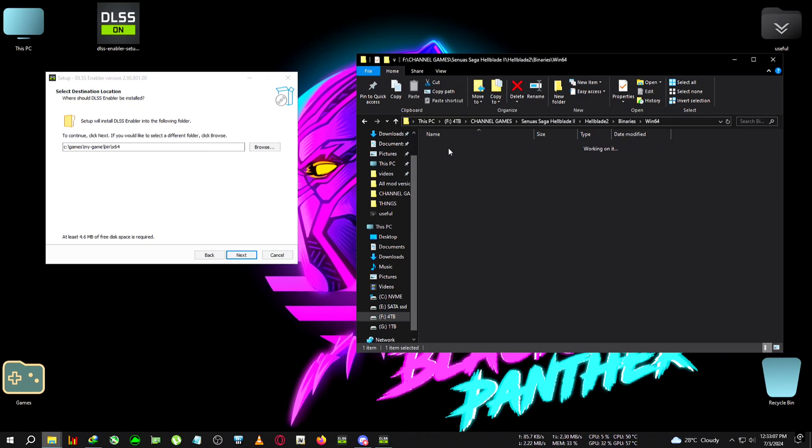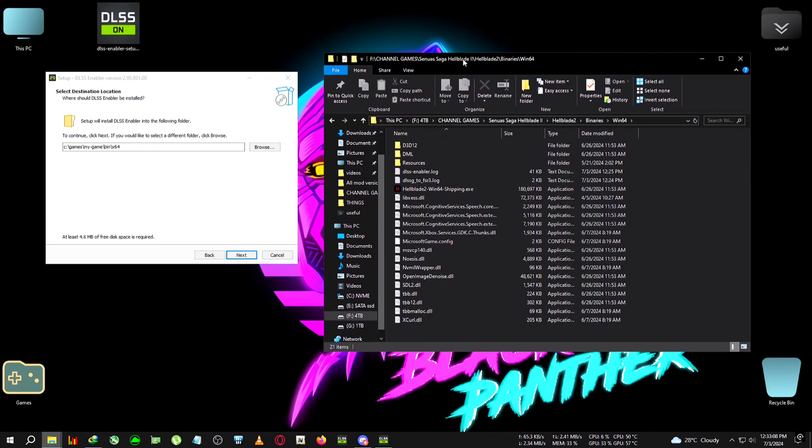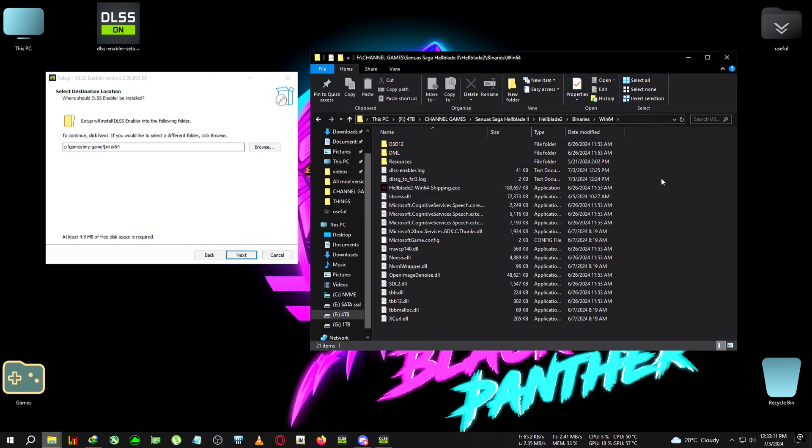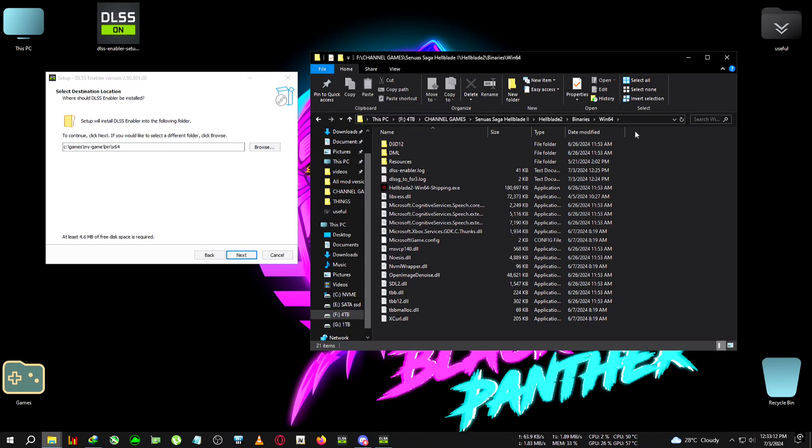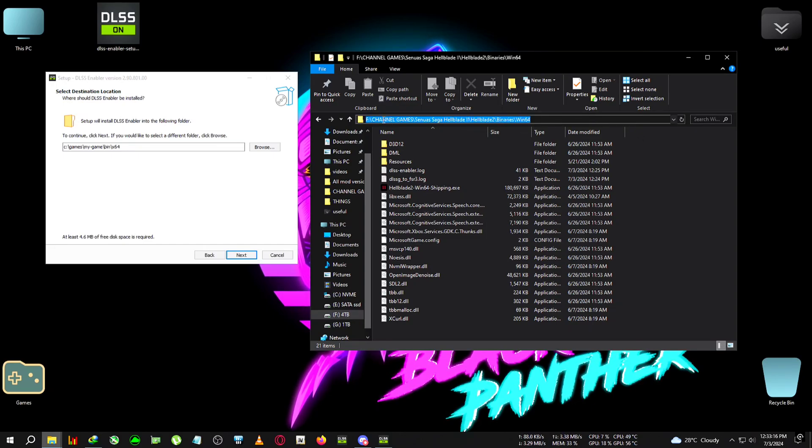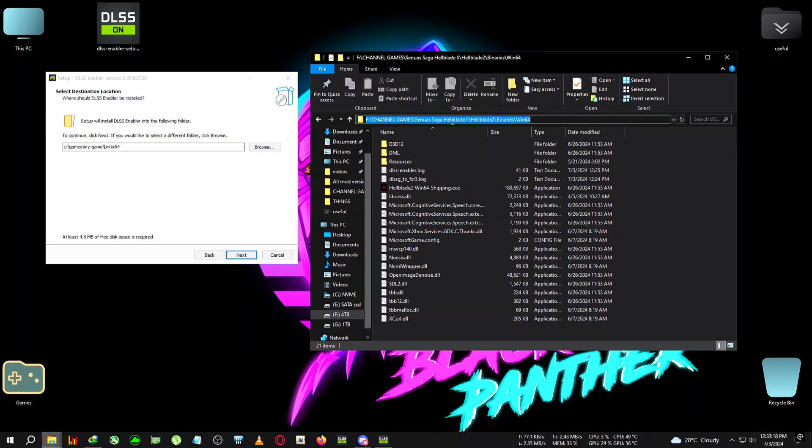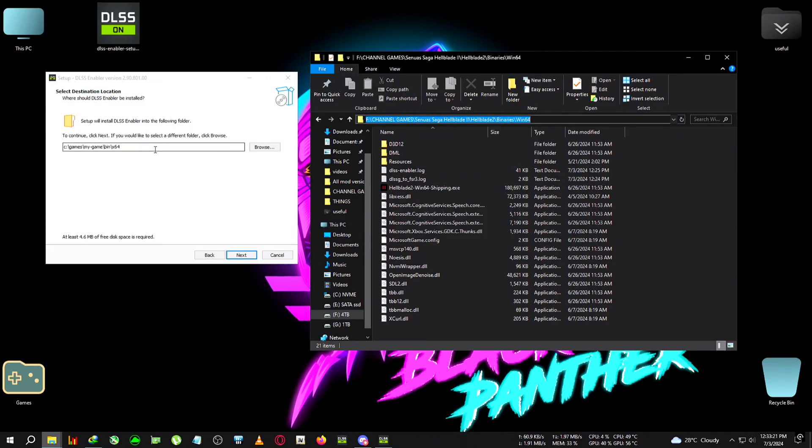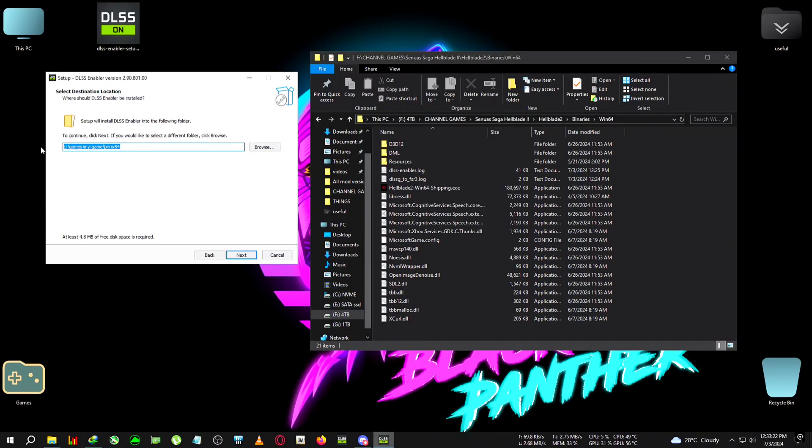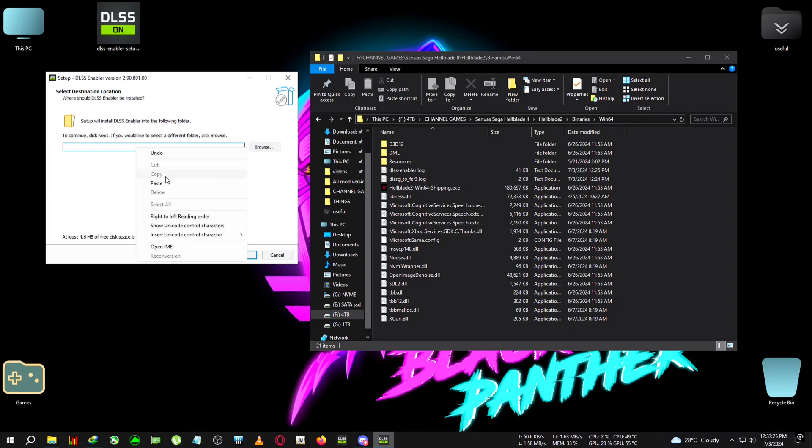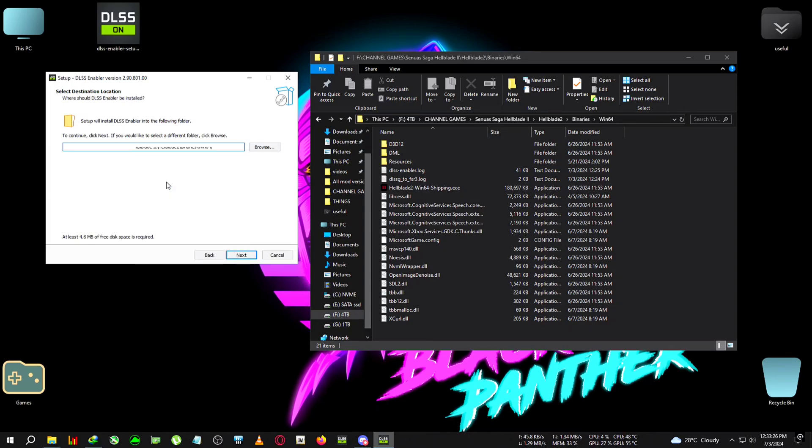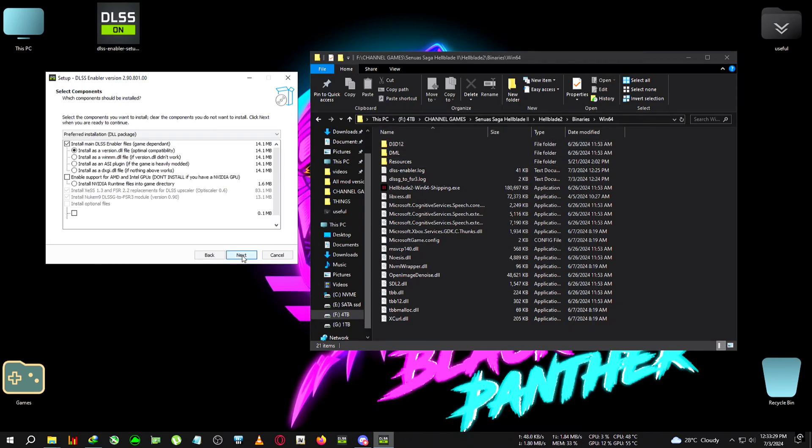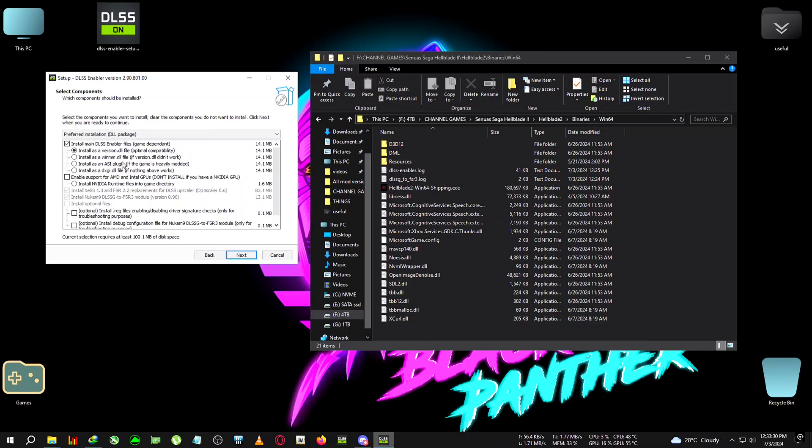Where the Hellblade2-WinGDK-Shipping.exe is located, we're going to select this path by clicking on the file browser or path browser. Then right-click and copy, select the whole path, delete it from keyboard, and paste this path we just copied. Now click on next.